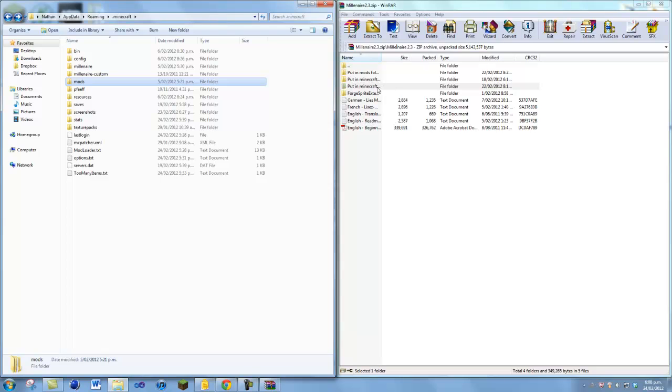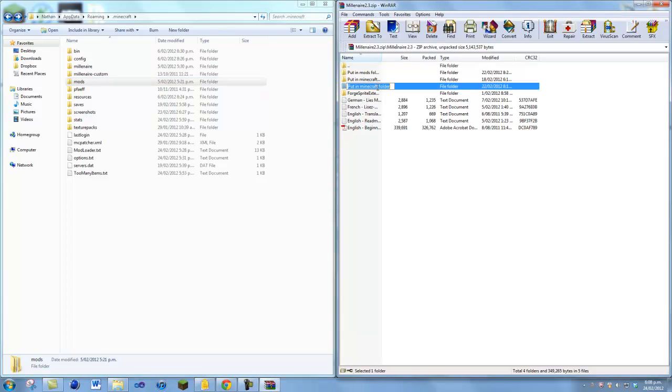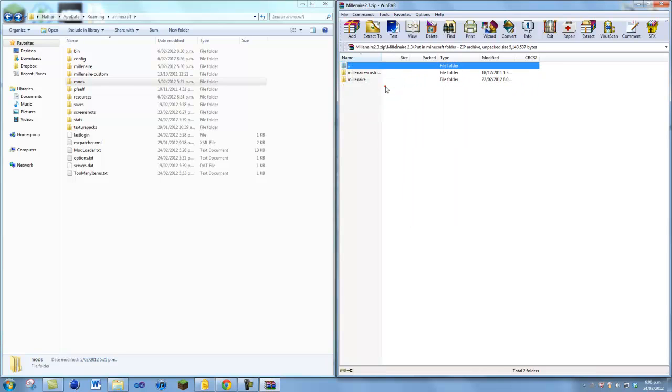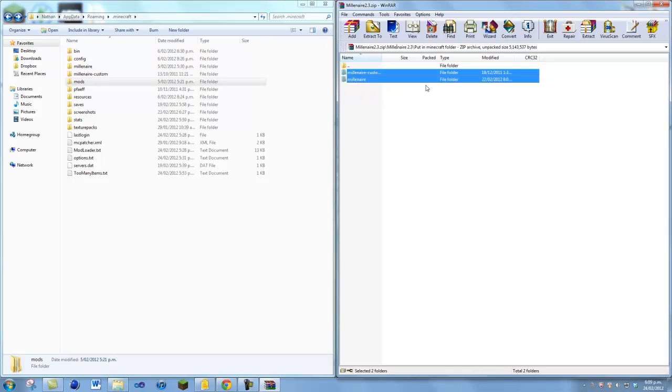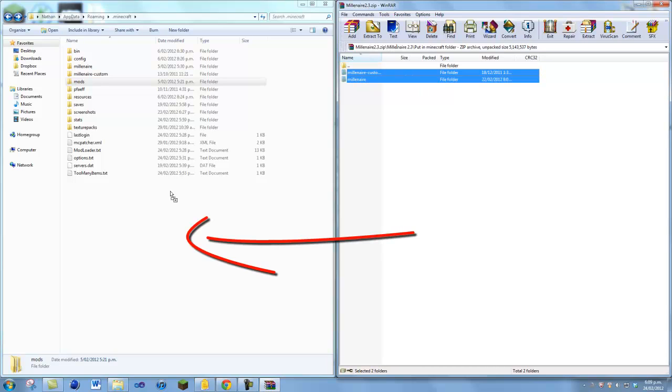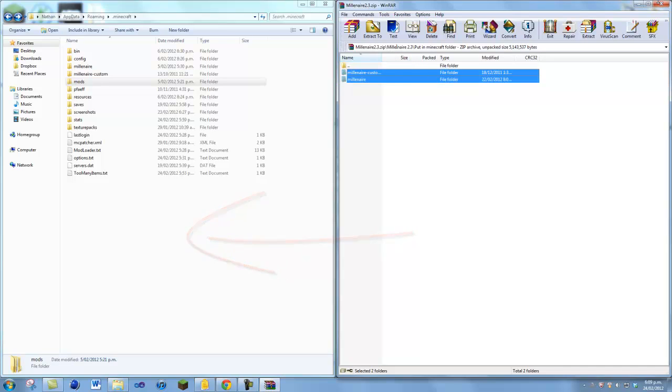It says put in Minecraft folder, so you just want to open up this one. Now there's these two here - I've already got them in there. Then just highlight over them, or click on one, shift and click on the other one. There's lots of different ways. Just drag it in there and drop it just like that, and it's installed. Now remember to install Mod Loader and Audio Mod before you do this.